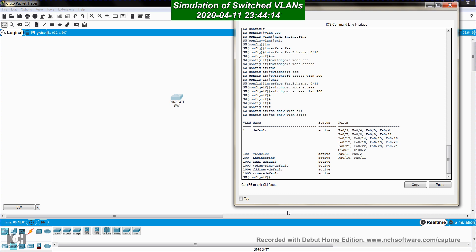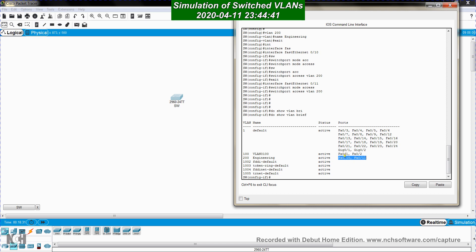Now I run 'show vlan brief' to display the VLAN table. I can see two new VLANs: VLAN 100 with its default name, and VLAN 200 named 'engineering'. Both have active status, and I can see which ports are members of each VLAN.